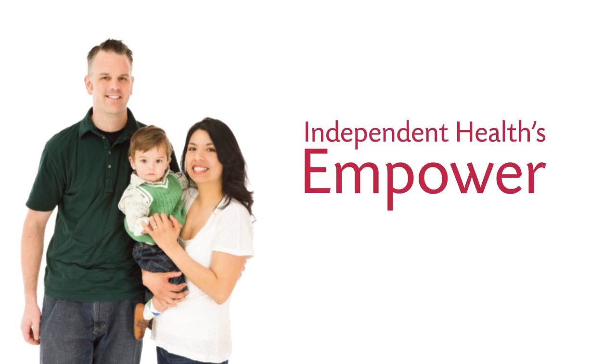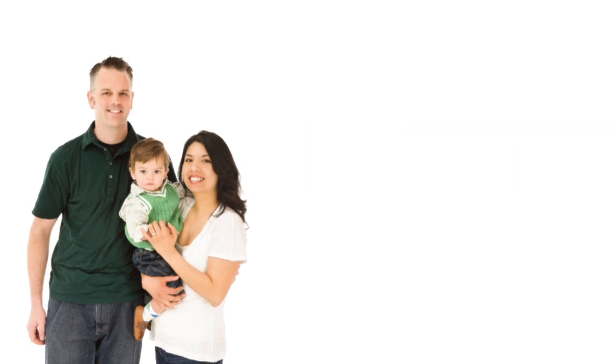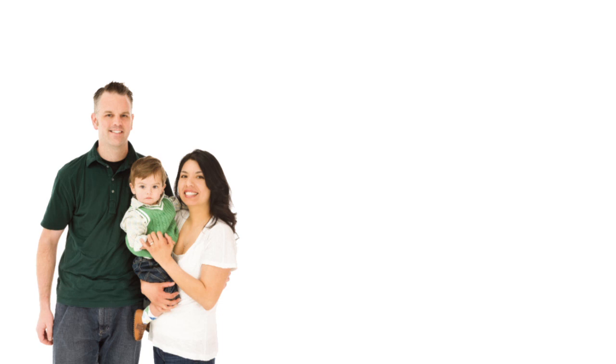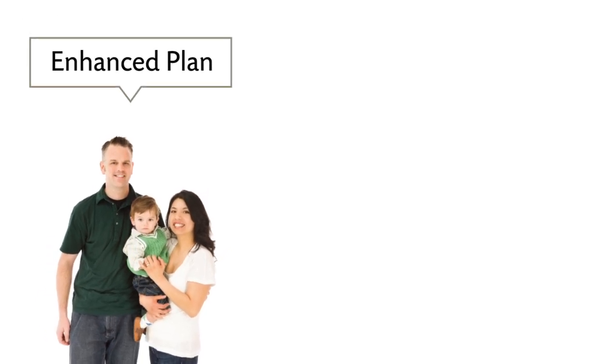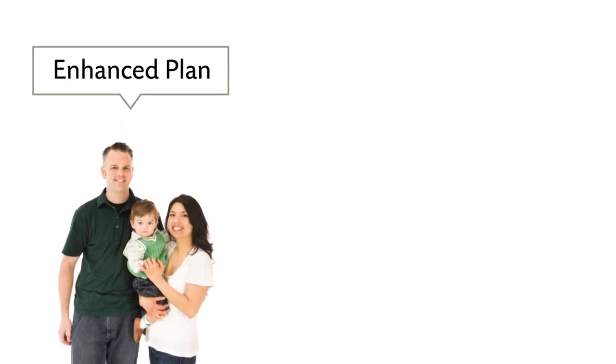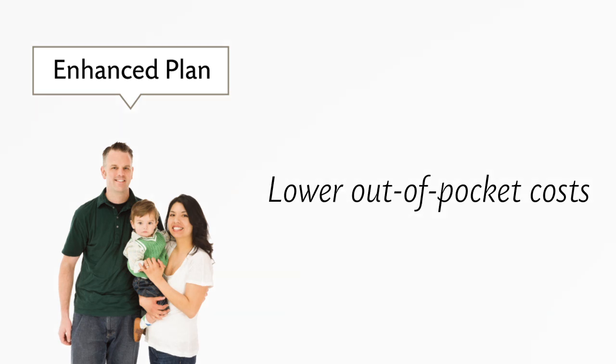Welcome to Empower. Here's how the plan works. When your group selects Empower, all employees are auto-enrolled in the enhanced plan, which offers lower out-of-pocket costs.